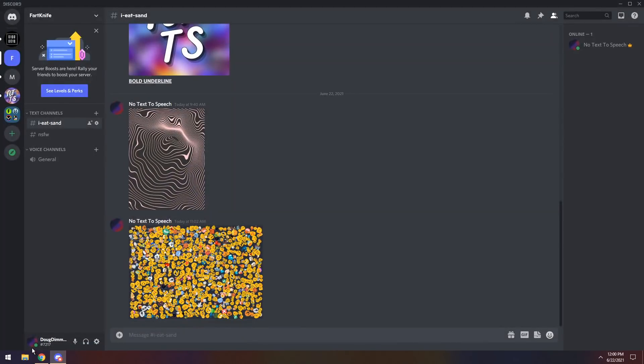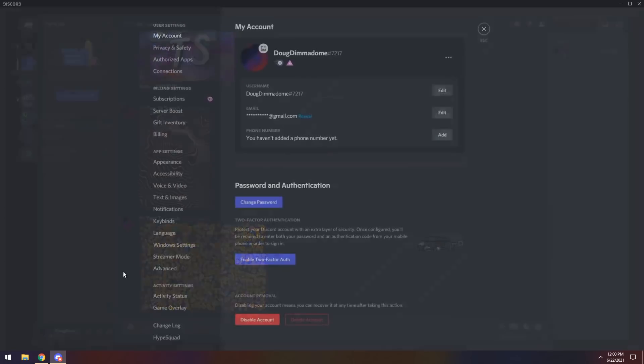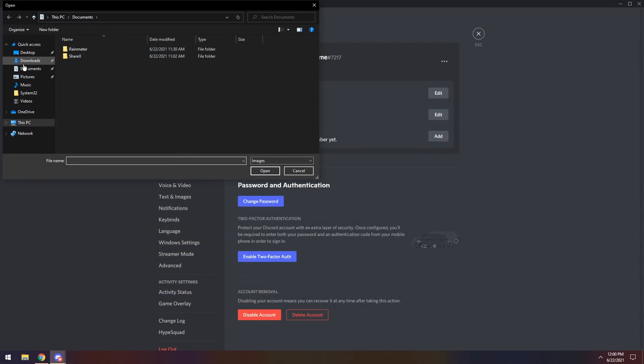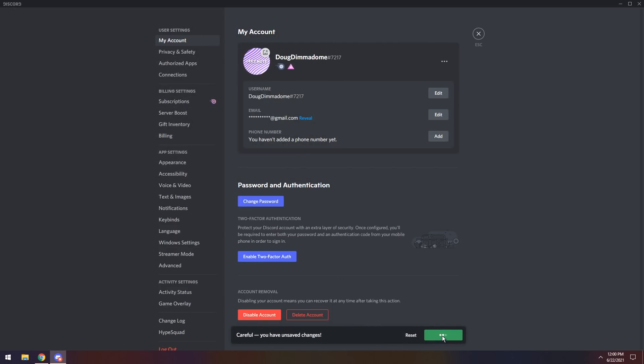You need to go into Discord, then go into your user settings, click on change avatar, then go to downloads, click on standard GIF, then click save changes, and boom.